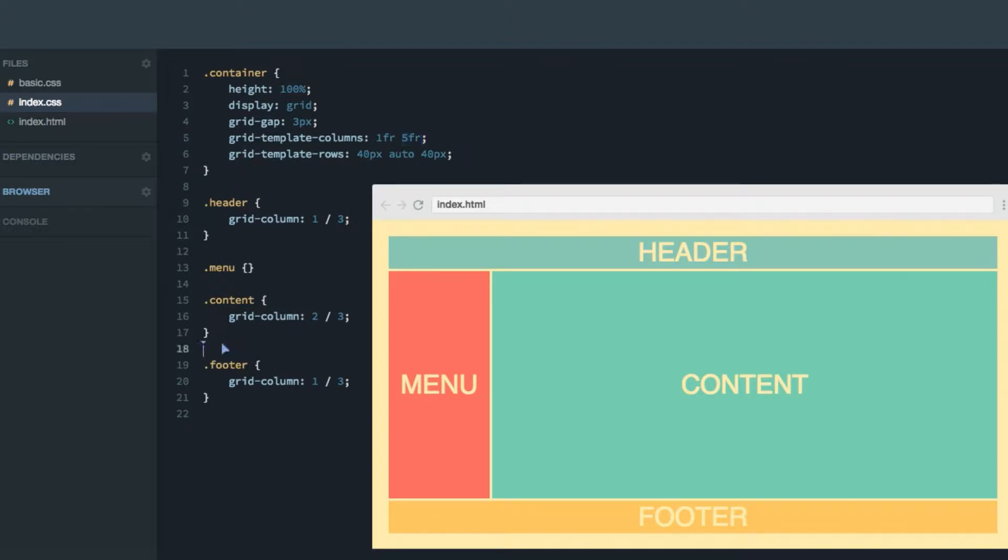And our content item, for example, is defined to span from the second row line to the third row line from here to here. In our code, that will be from the line that goes in between here, and until the line that goes here.